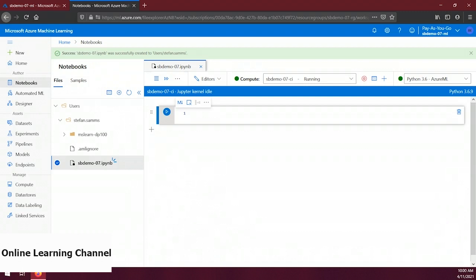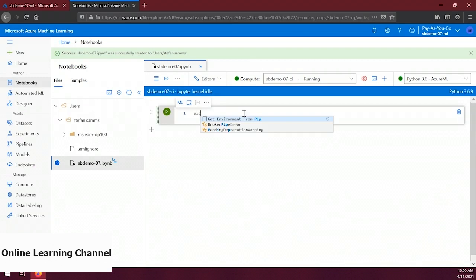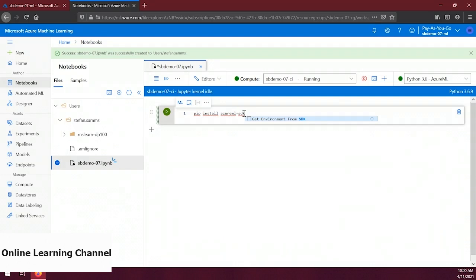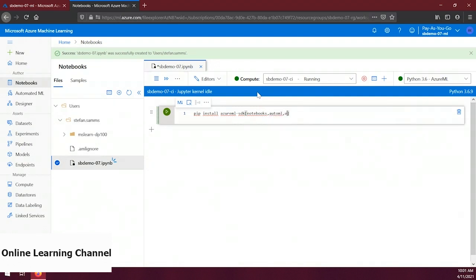We want to write Python code to install the Azure ML SDK. In the file's code cell, type: pip install azureml-sdk. This will install the Azure ML SDK on the compute instance. You can also include optional features when installing the SDK by appending them in square brackets. Let's add: [notebooks,automl,explain]. The 'notebooks' optional installs widgets for detailed outputs, 'automl' installs packages for automated machine learning, and 'explain' installs packages for generating model explanations.